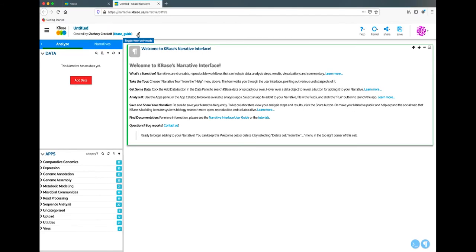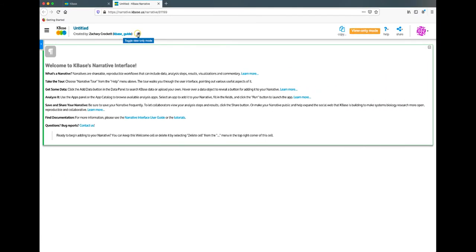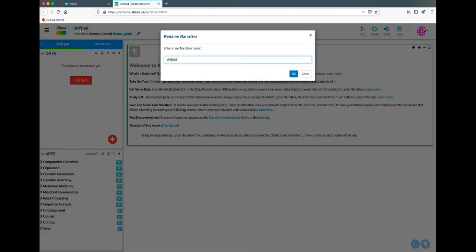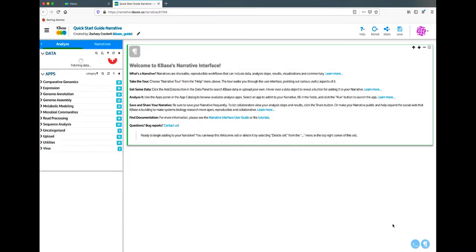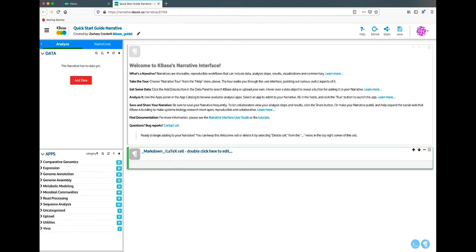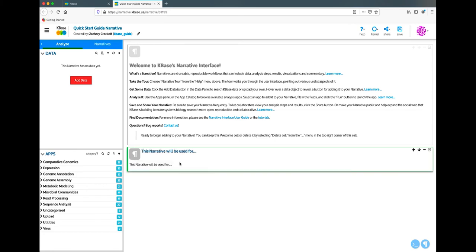When you first create a narrative, the first recommended step is to name the narrative and give it a description through markdown cells. To rename the narrative, simply click on the current name, which then opens a dialog box where you can change it. To add a markdown cell, simply click on the paragraph button in the bottom right to add the cell, then double click on it to begin typing. Markdown cells not only allow you to organize your thoughts and provide contextual information about your analysis, but also help readers of the narrative understand the workflow if you choose to make the narrative public.